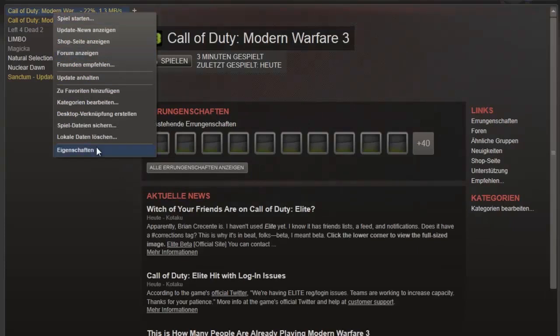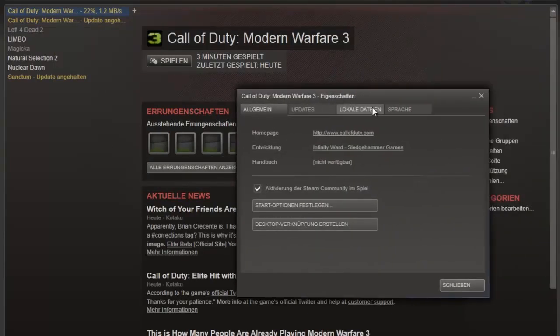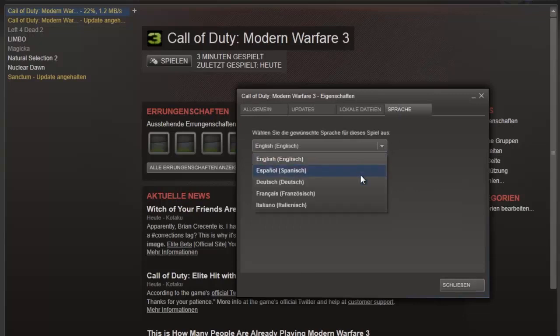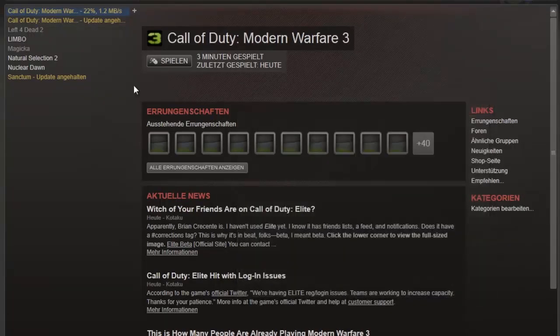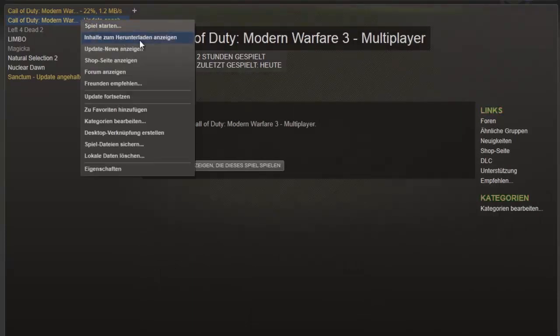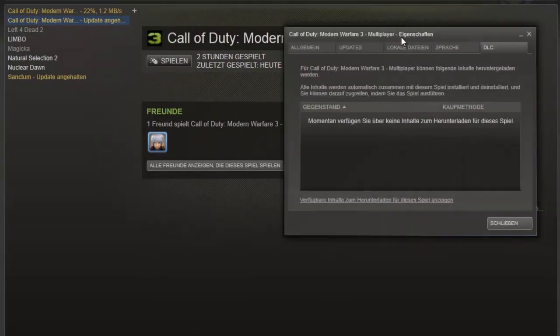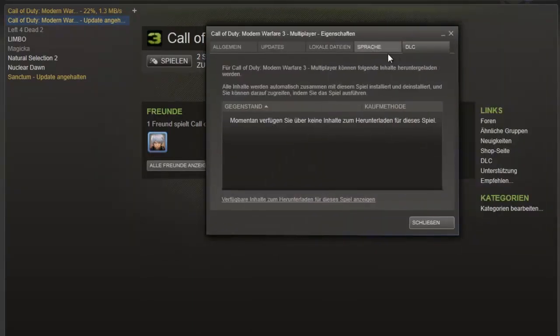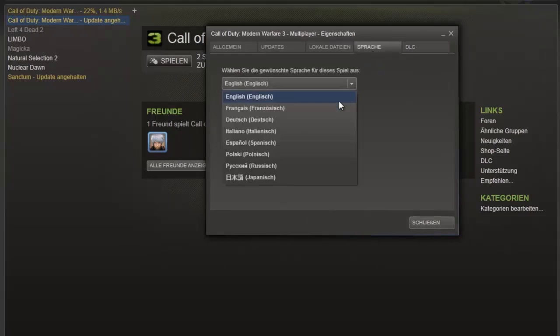Go to your games and choose Call of Duty and go into the options and just turn the language you want into language. And the same on the multiplayer part. Just show the contents and go to the language, choose the language.